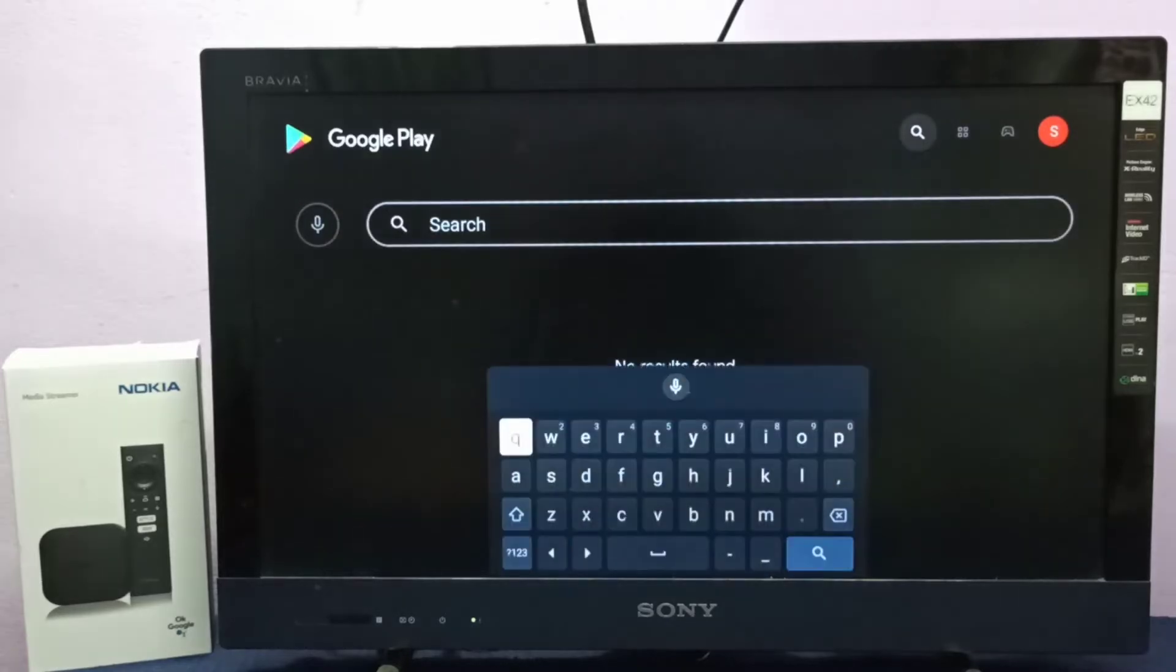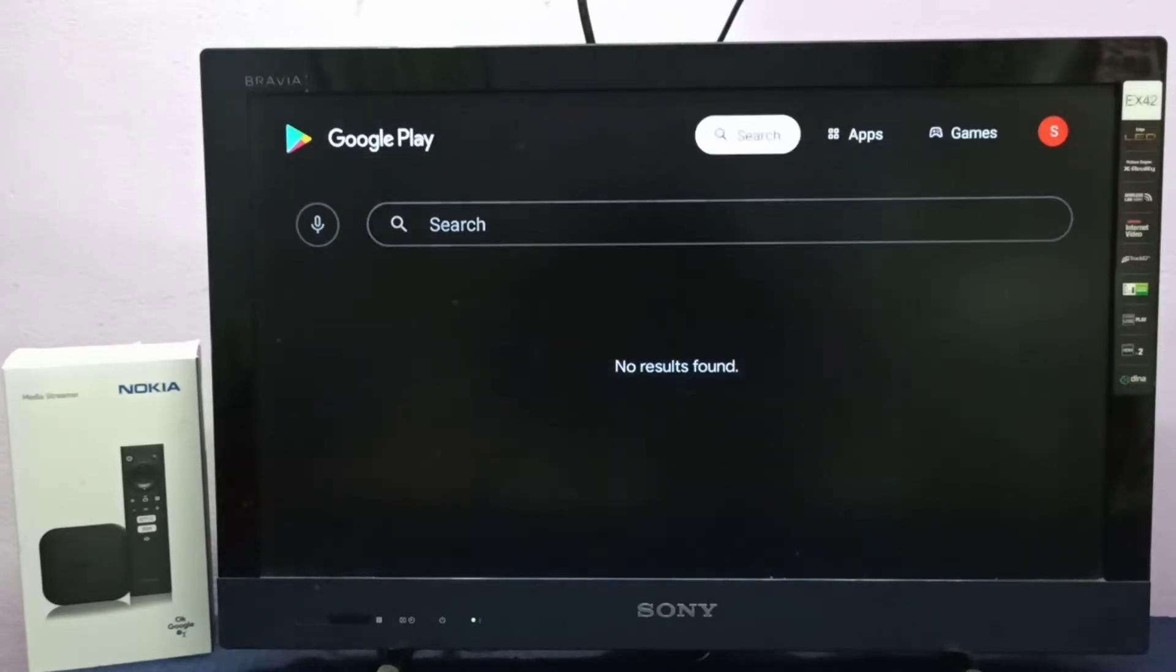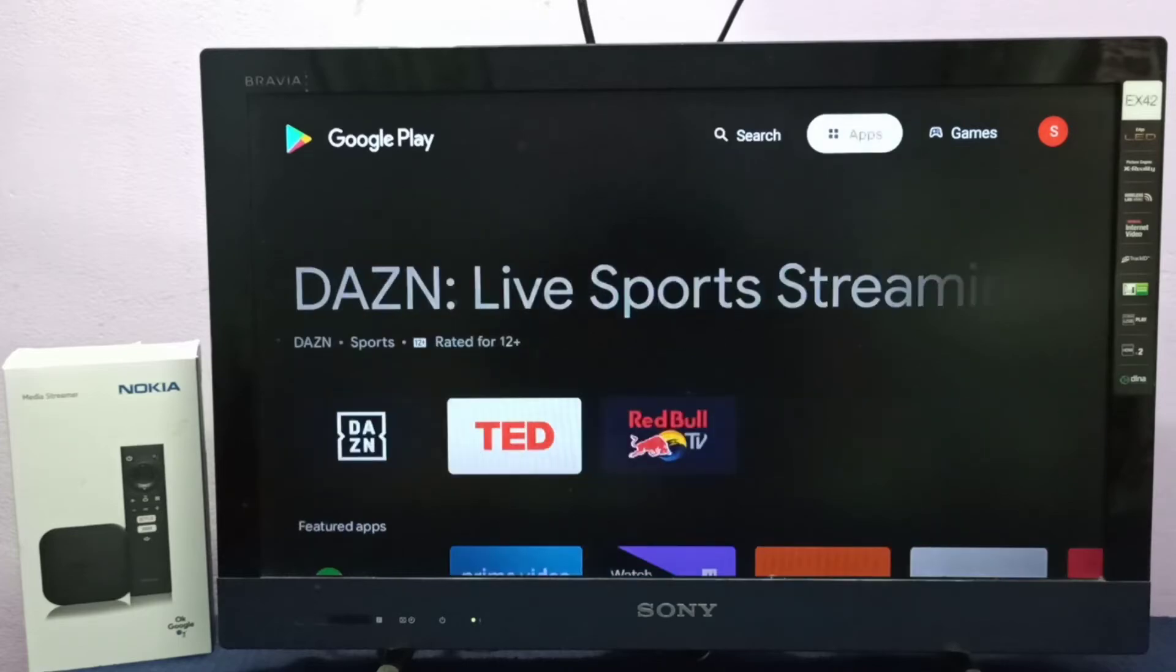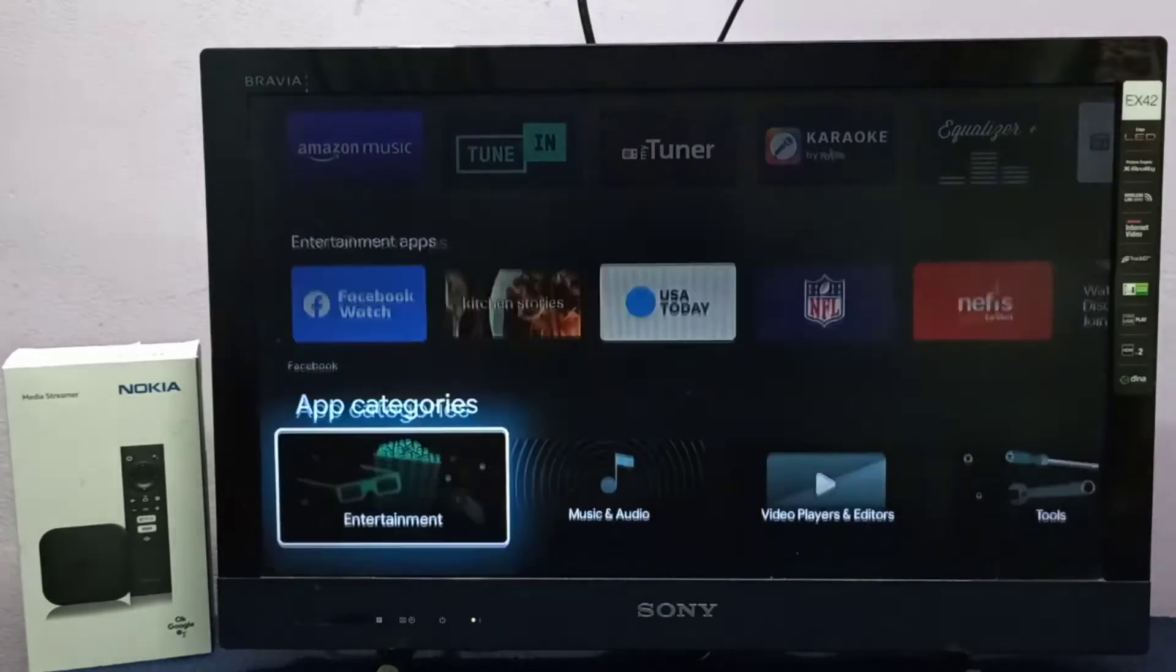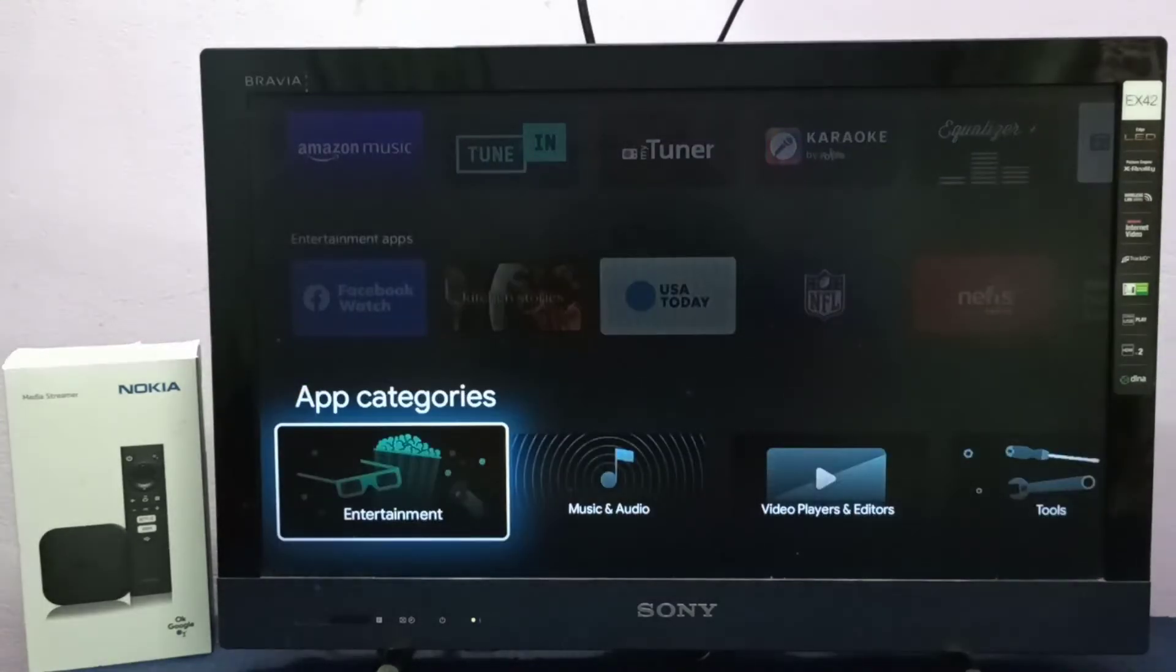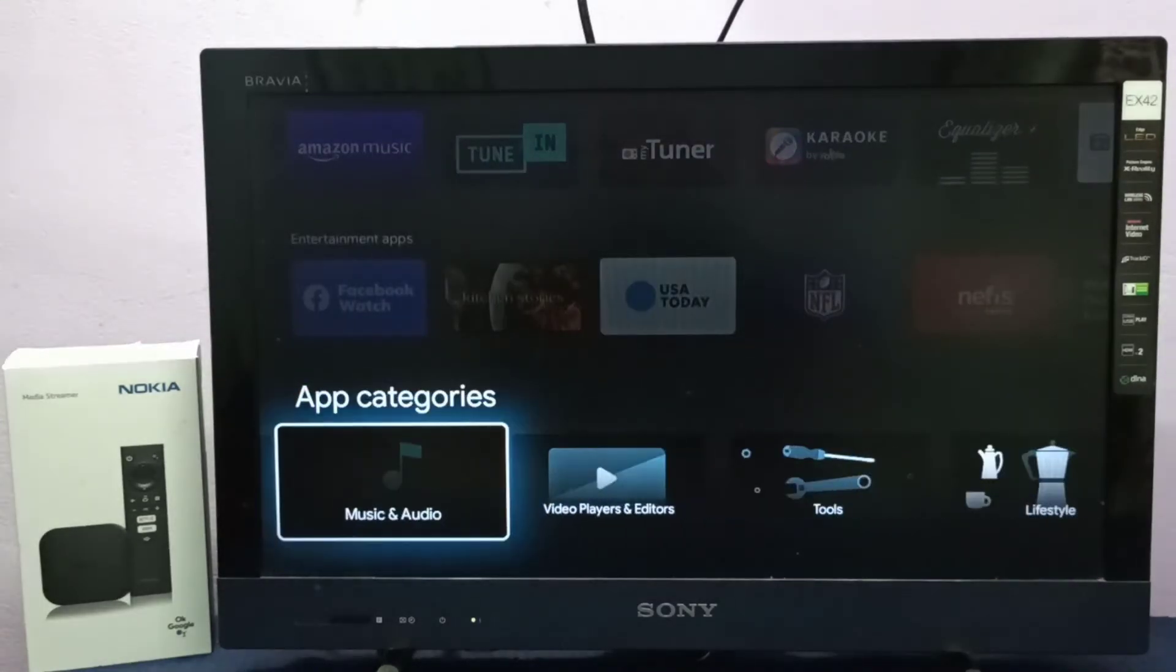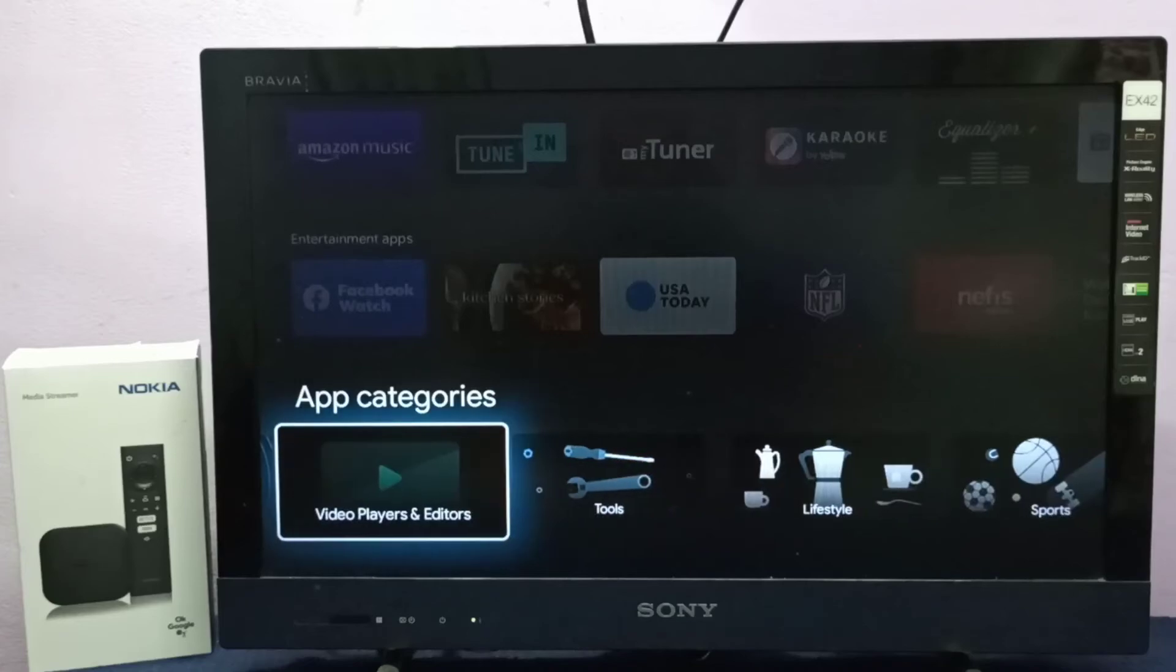Option one: select search from the top, then search for VLC player. Option two: go down to app categories and select video players and editors.